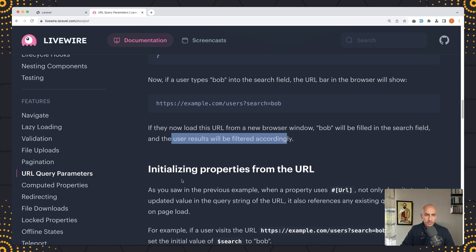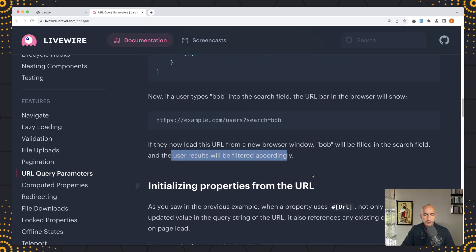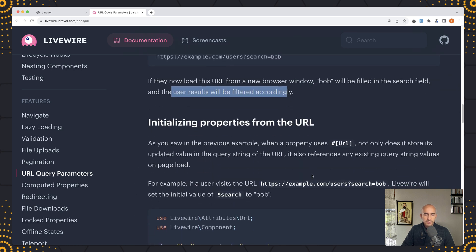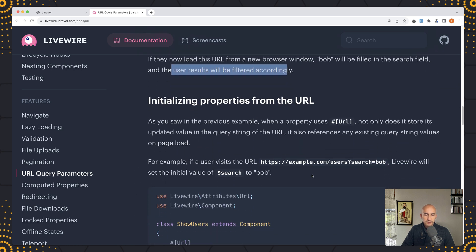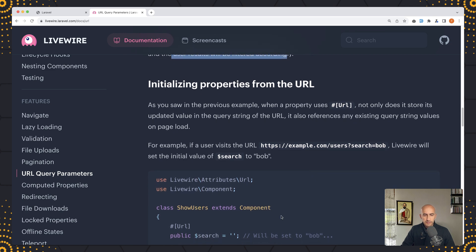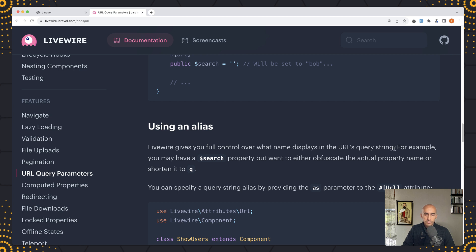We have also initializing properties from the URL, so we can just type in the URL and then for example the search will be set to bob if we type search bob here in the URL. Also we have using an alias, so Livewire gives you full control over what name displays in the URL's query string. If you don't like to be searched you can add a shorten like q.